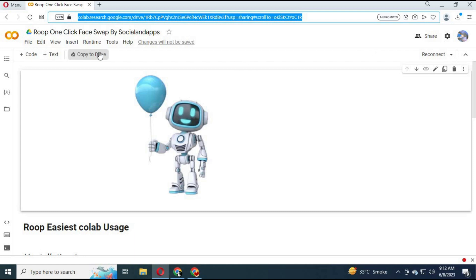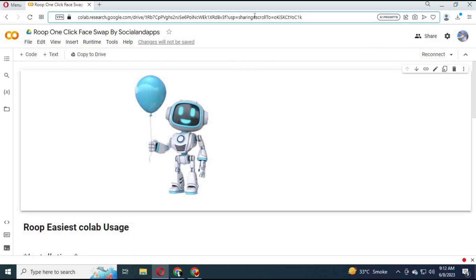To use Roop Collab, click on the link in my description. After the page loads, click on 'Copy to Drive' and a new window will open.